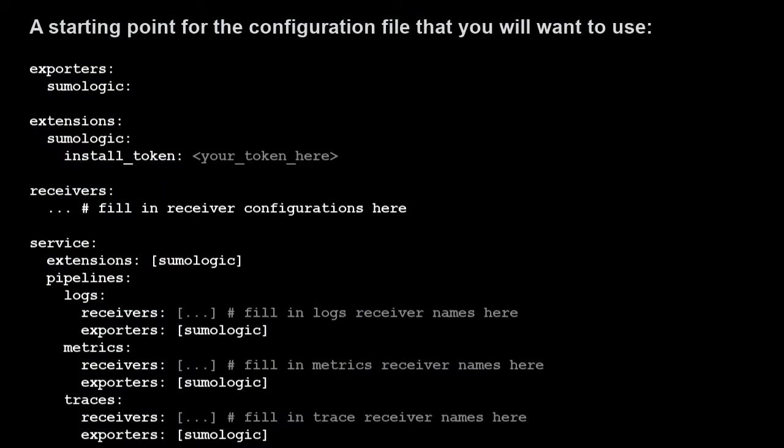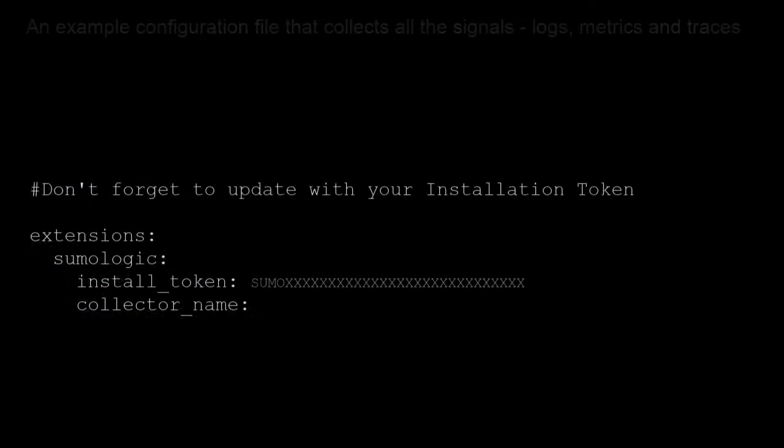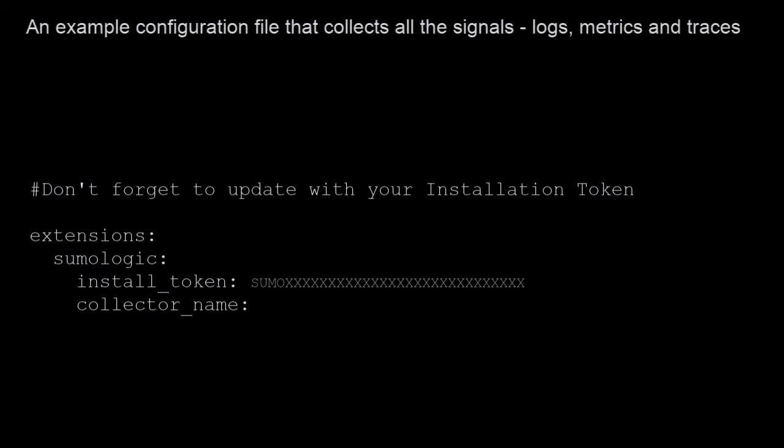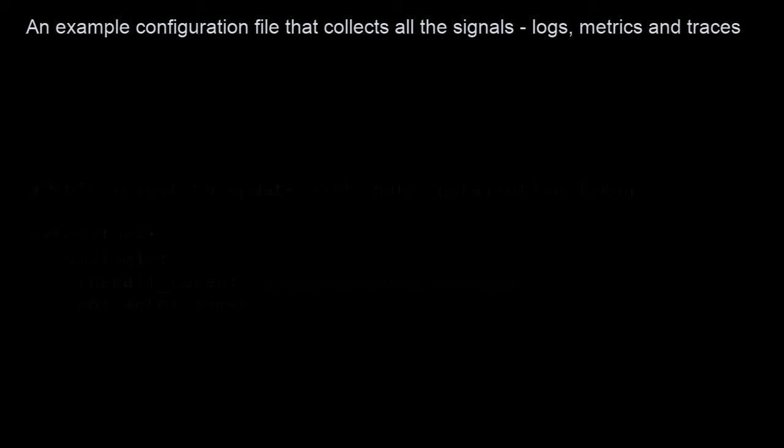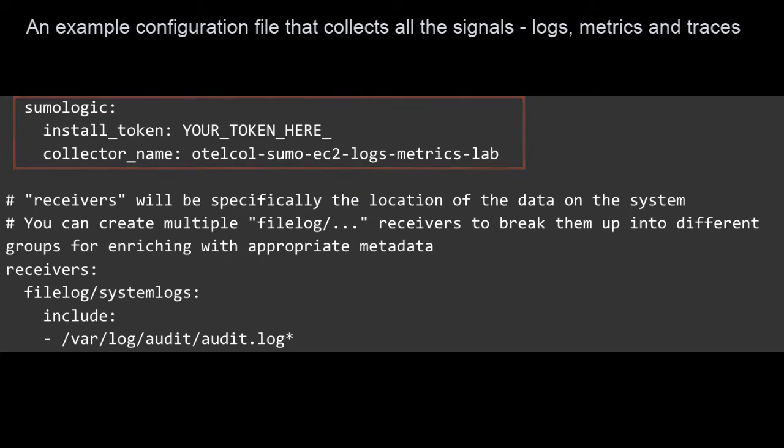Here is my OpenTelemetry distro configuration file. Let's start with the extensions. Extensions are primarily used for tasks that do not require access to the data pipeline. The Sumo Logic extension manages the connection to your Sumo Logic account. Here we have configured the required installation token and specified collector name without a value so the default is applied. This ensures that the collector can register with the Sumo Logic backend to send health and heartbeat information.